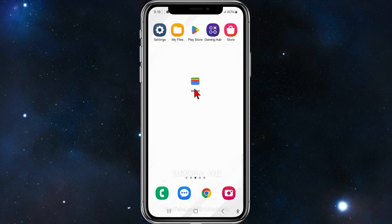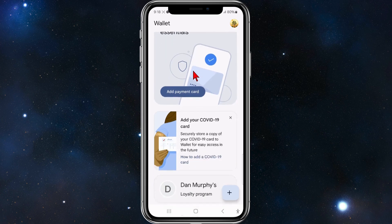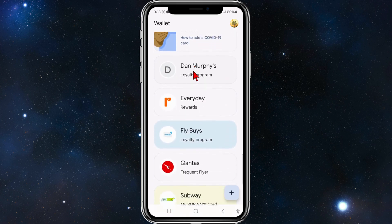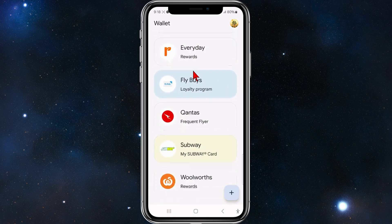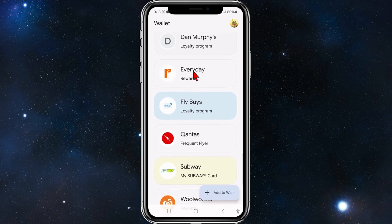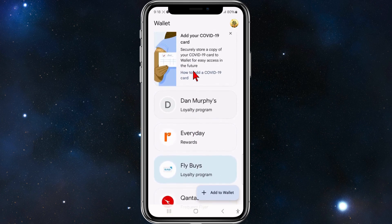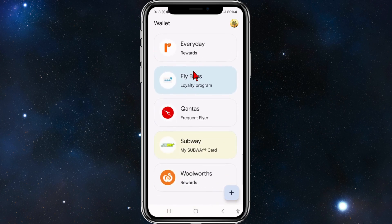Alright guys, open up your Google Wallet on your mobile phone and you'll be brought to the main screen of your Google Wallet. To use your Google Wallet, scroll down and you'll see all your different loyalty cards, bank cards, etc.